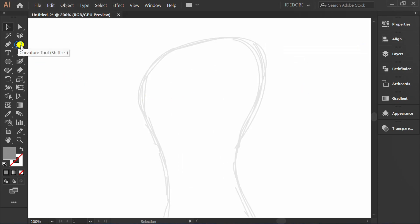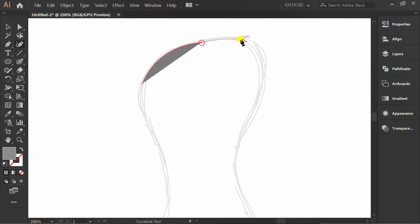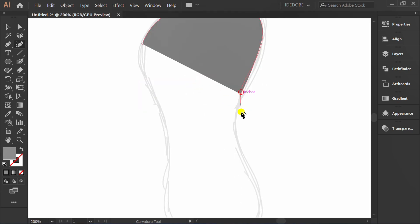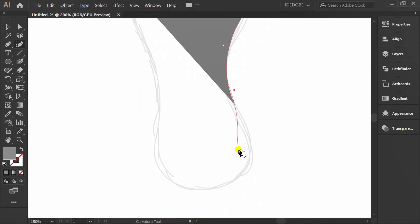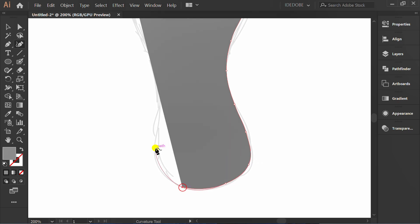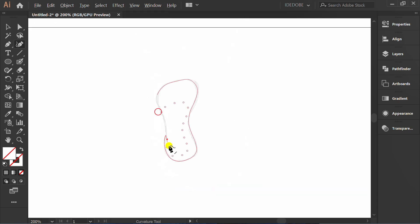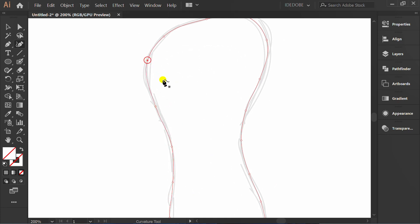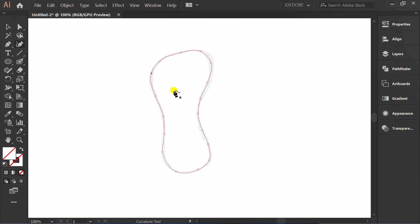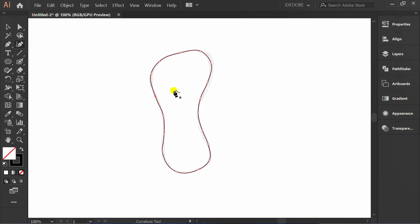Make new line using curvature tool. Press slash to hide the fill color. Press D and slash to reset.